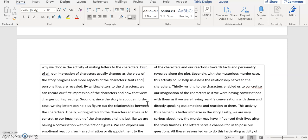As the plots of story progress and more aspects of the character's traits and personalities are revealed. And then you say by writing letters to the characters, we can recall our first impression of the characters and how the view changes during the reading. And this is good.